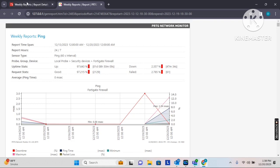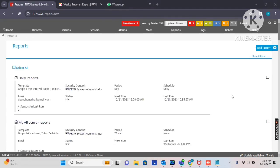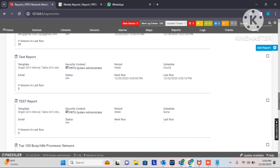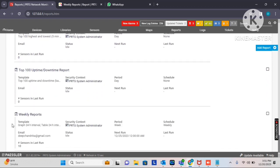This is how we can generate reports in PRTG, and the same can be received over email as per the schedule. Let's check whether the report we created is showing under report templates. Scrolling down — yes, it is showing with the name 'Weekly Reports'. You can see the settings we created: the email ID, the sensor selected, and the period set to weekly. The Last Run field is empty, meaning it hasn't run yet since we just created it. The next schedule is Monday, 25th December at 12 AM, so I will receive this report then.